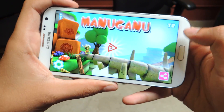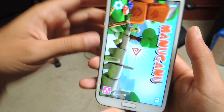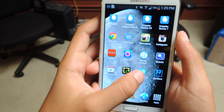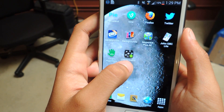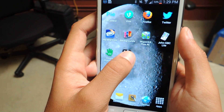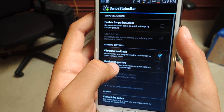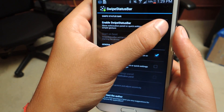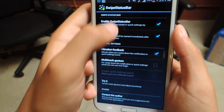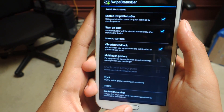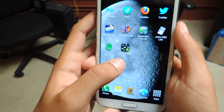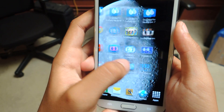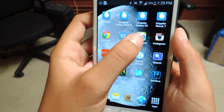So I'll show you how. We'll just swipe over here to 'Swipe Status Bar' and enable it. Then I'll head back to Manganu and show you how it works.